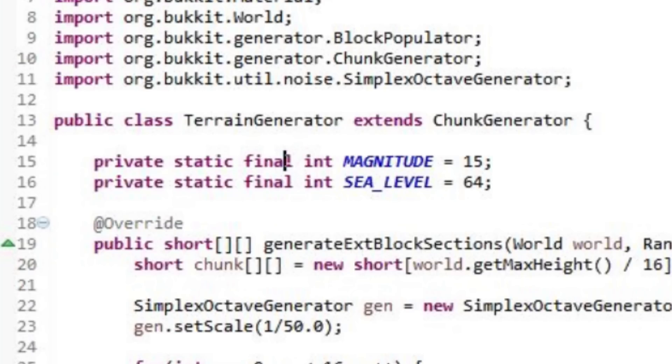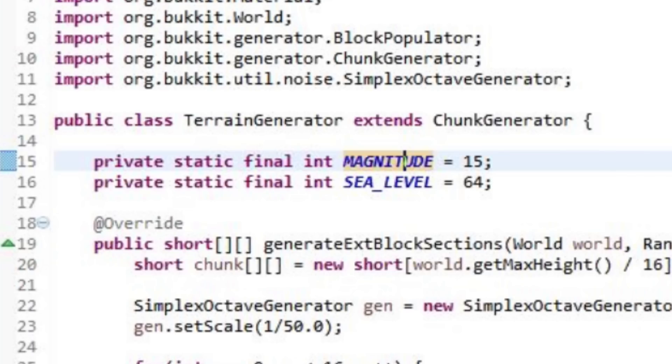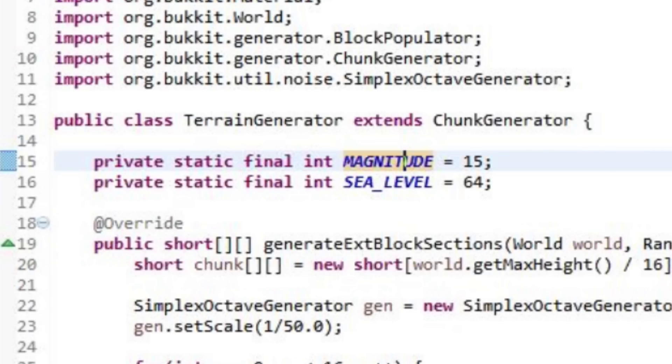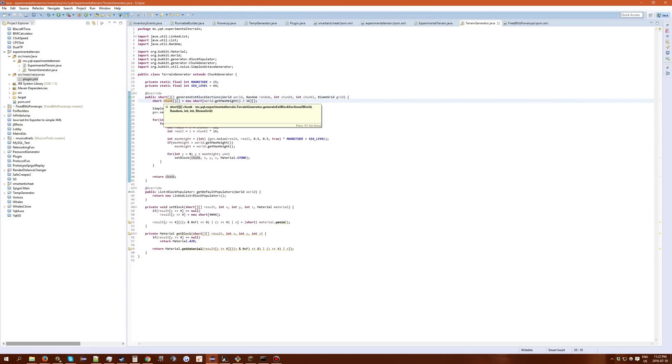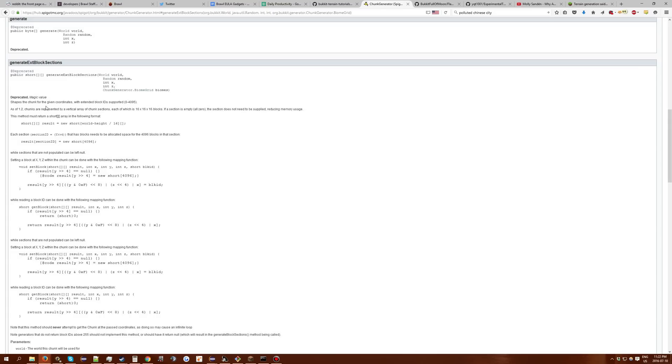Then up here we have a private static final int magnitude and sea level. Those are just control variables to make the terrain rolling hills. Then we have initialized chunk, double array of shorts. This is given to you in the javadocs as well, right here.